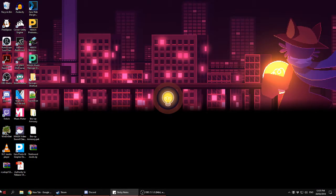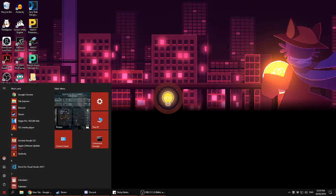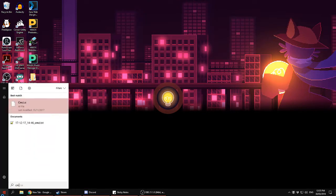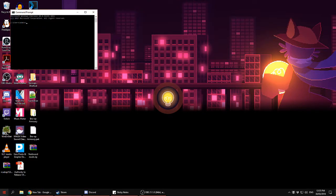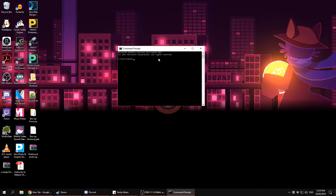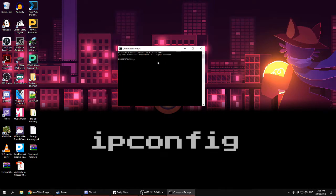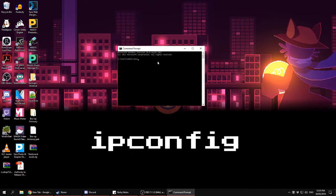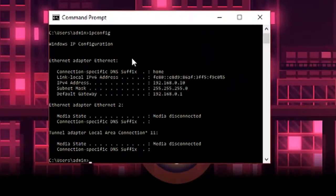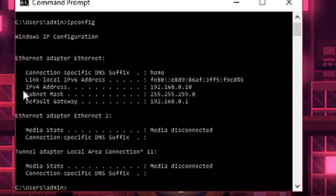First off, go to your start menu and type in cmd to open the command prompt. Once you've opened the command prompt, type ipconfig and look for your IPv4 address and your default gateway.